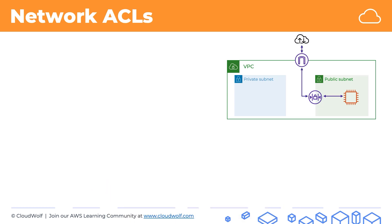So in this case if the internet is trying to access our EC2 instance or vice versa, the network ACL will check that traffic and make sure it's allowed. And we can see here on the image we've got our internet gateway at the top.